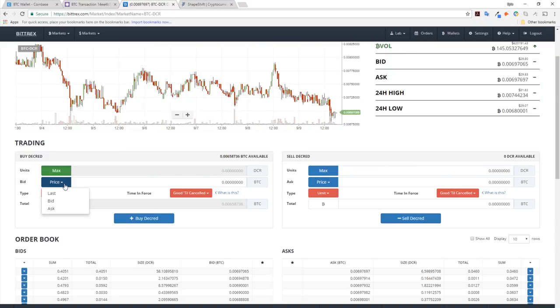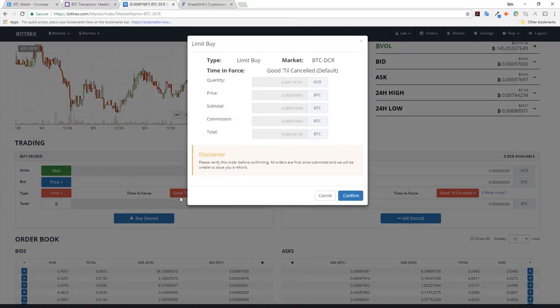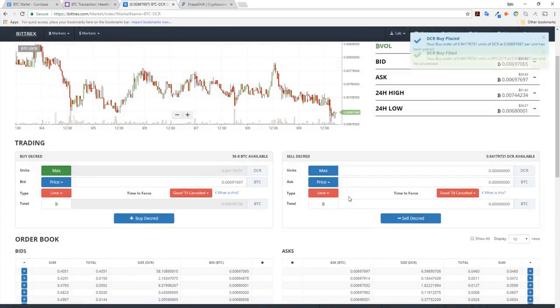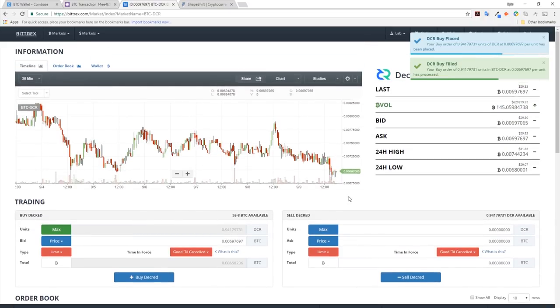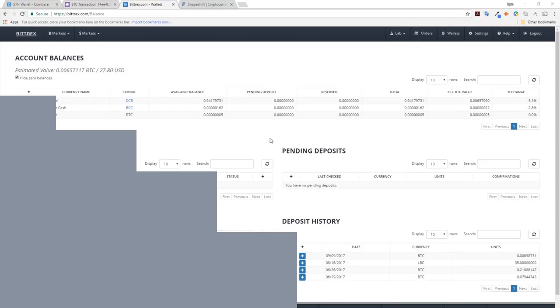We are greeted with a candlestick graph. Reminder, this is not a trading tutorial and any action taken within this window is done so at your own risk. At this point, I'm going to put in an order at the rate of the last executed trade. I receive notifications that my trade has been filled. I can now see the Decred sits in my exchange wallet.